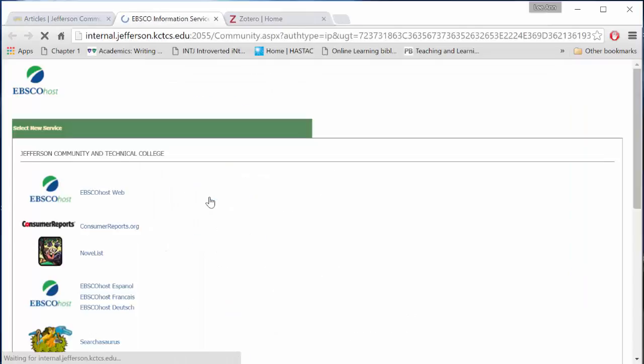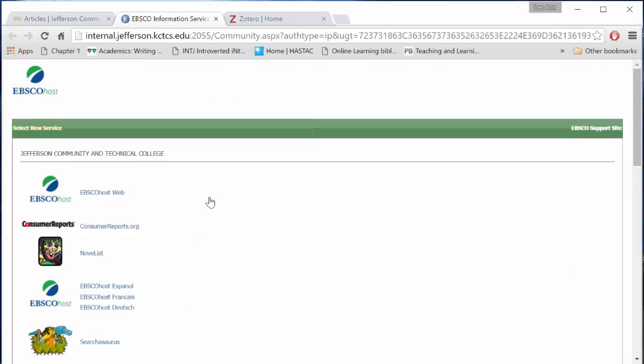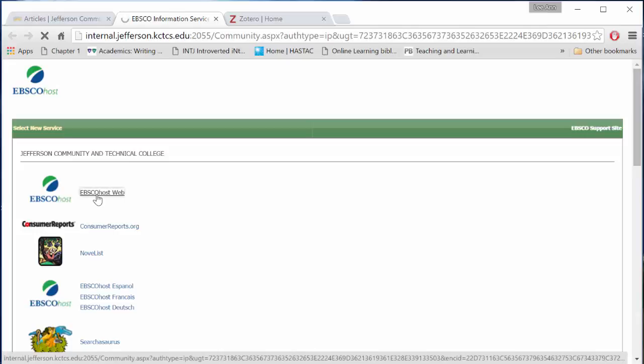You may be prompted for your username and password. Enter your JCTC credentials and you'll be taken to this page. Select EBSCOhost Web.